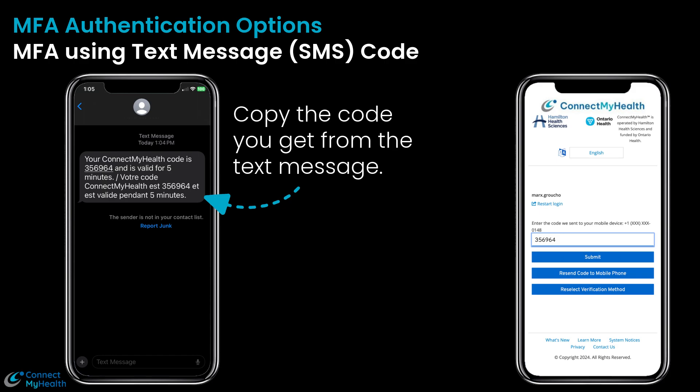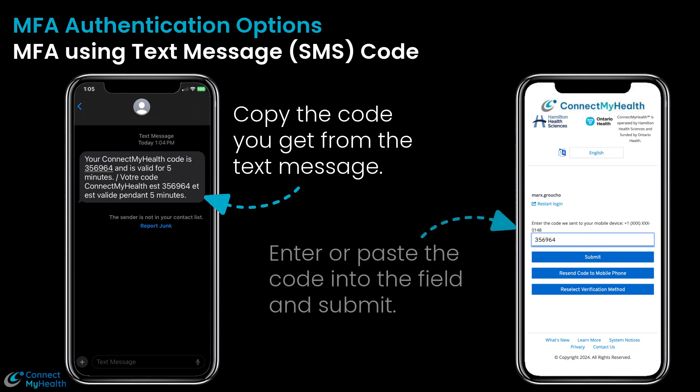First, copy the code you get from the text message, then enter or paste the code into the field, and submit.